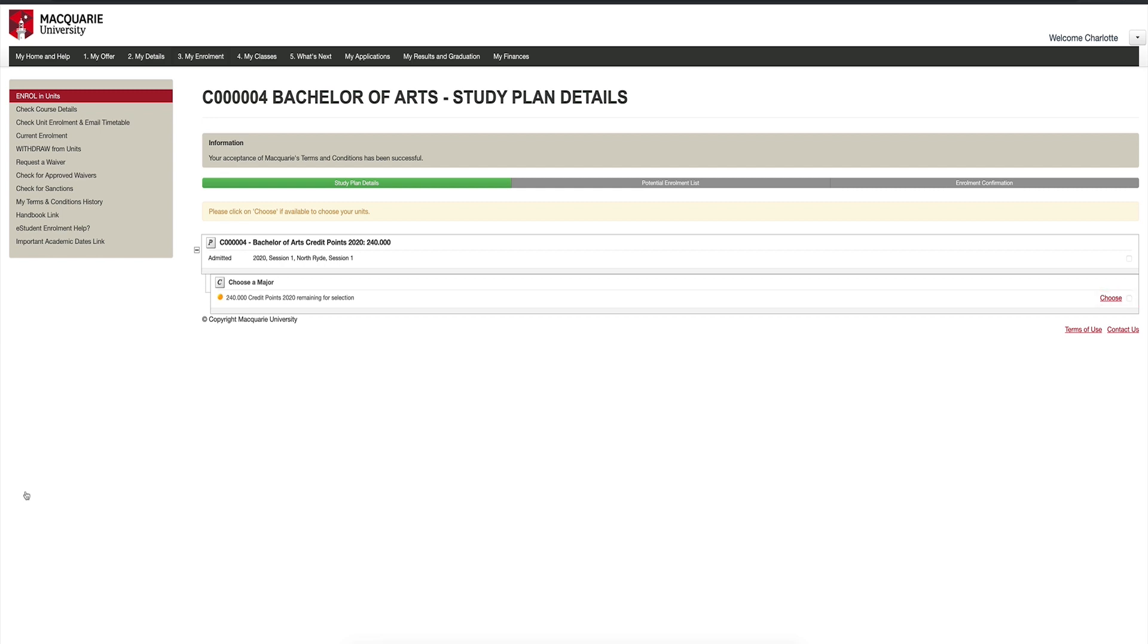If your course does not require you to select a major, you can go straight to tutorial 5, enrolling in units. Otherwise, stay tuned for tutorial 4, selecting your major.